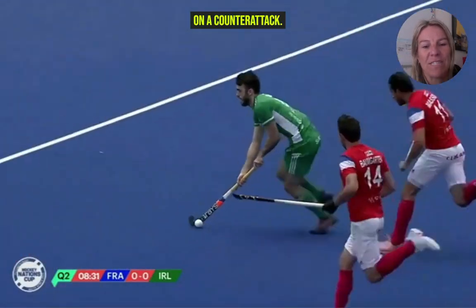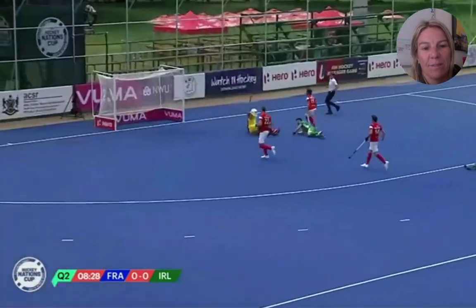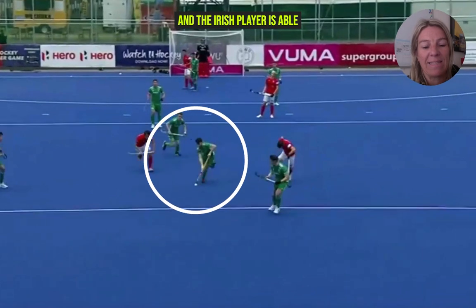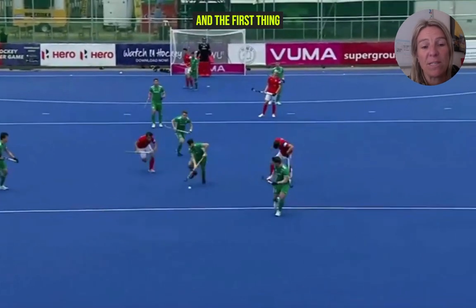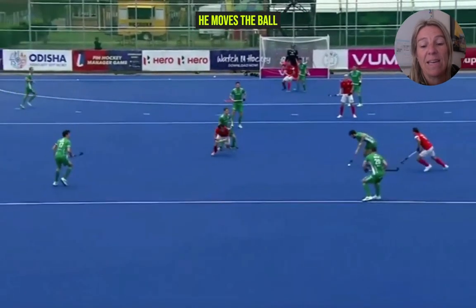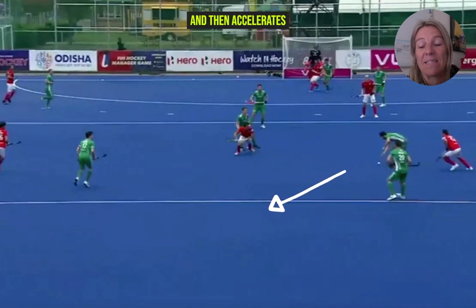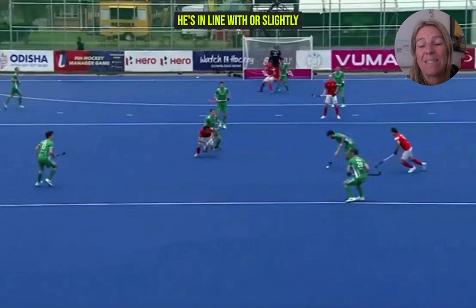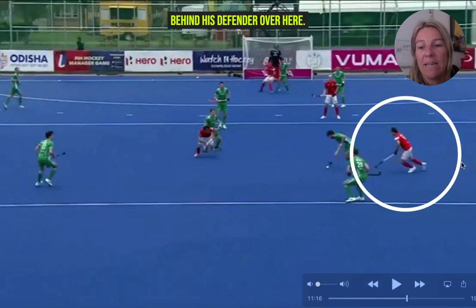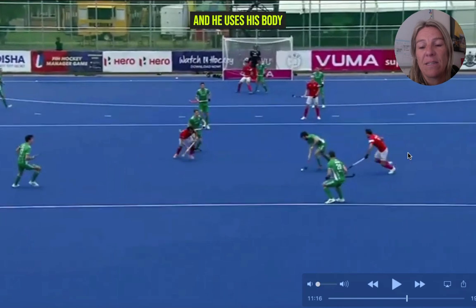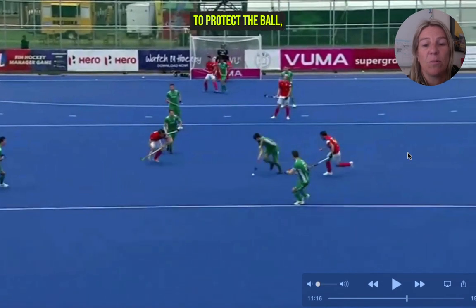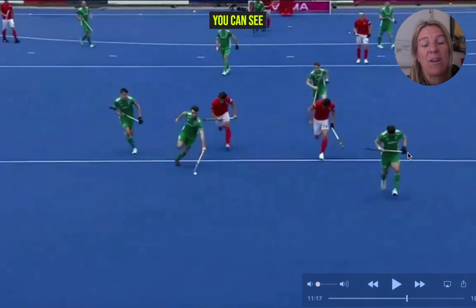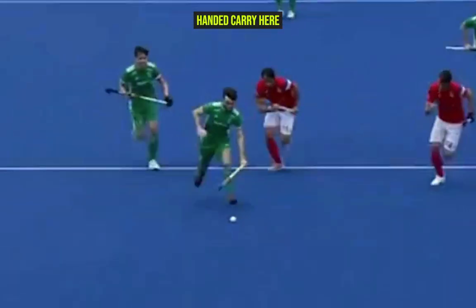How to capitalize on a counter-attack: the French player plays a loose ball and the Irish player is able to pick it up. The first thing he does really well is move the ball ahead into space and then accelerate into that space. At the moment of the intercept, he's in line with or slightly behind his defender, and he uses his body to protect the ball, moving quickly into that space. In his carry, you can see he's got a one-handed carry here.